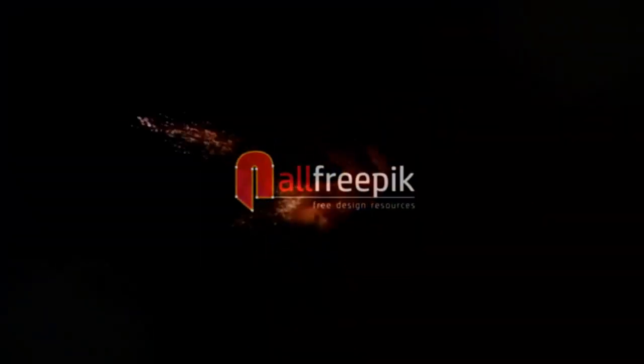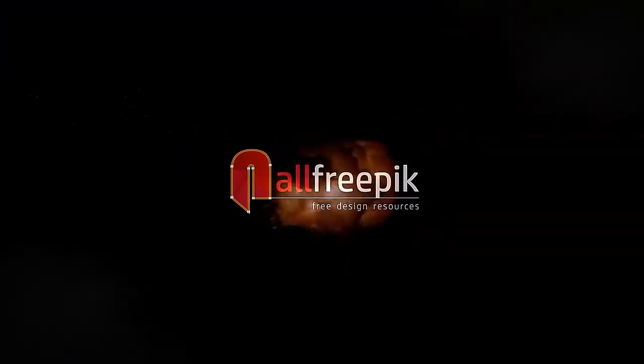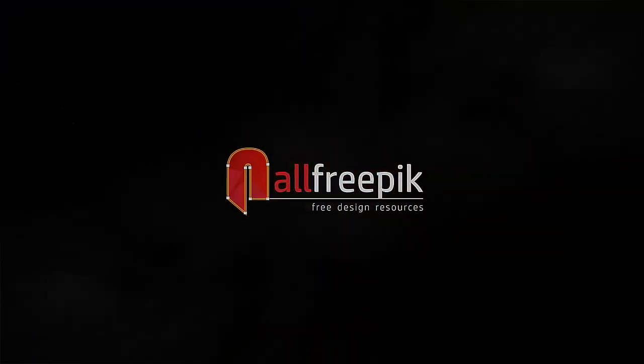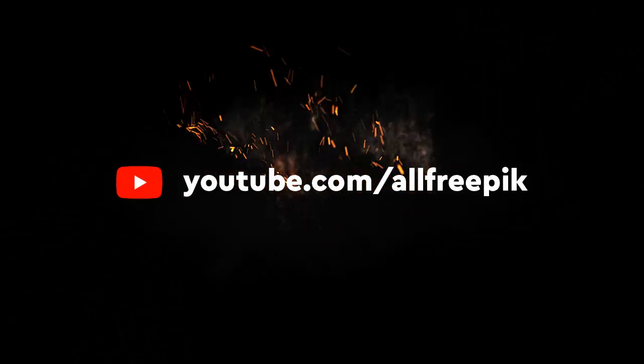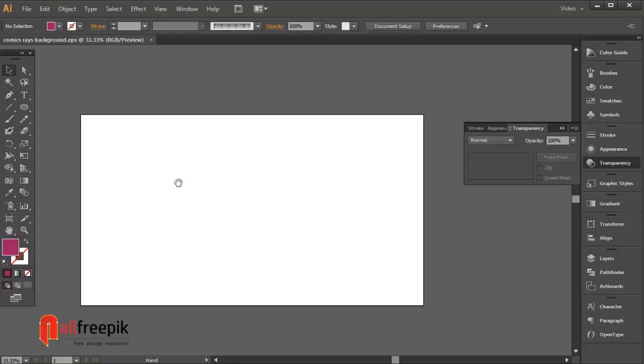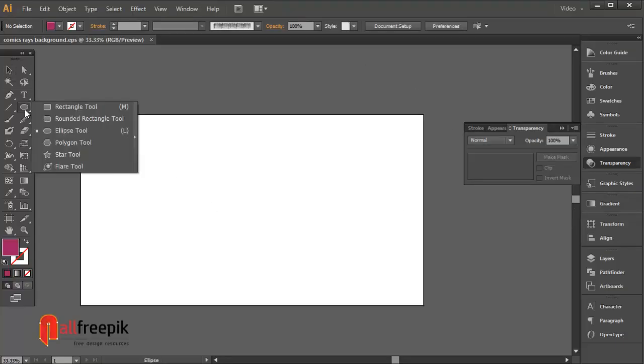Welcome to all free pick tutorials. Today, I am going to show you how to create comic rays background design in Adobe Illustrator.